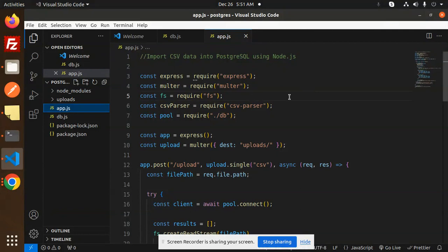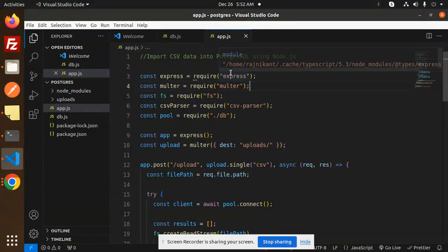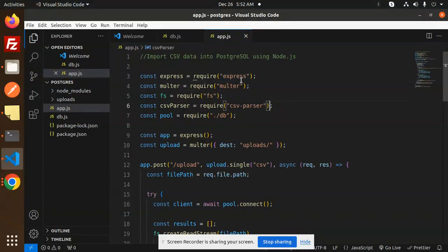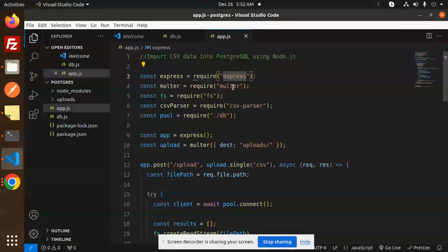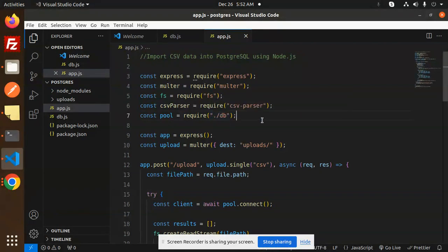file where we have the logic to import CSV data into PostgreSQL. The packages we require are Express, Multer, FS, CSV parser, and here we require the db for the database connection.